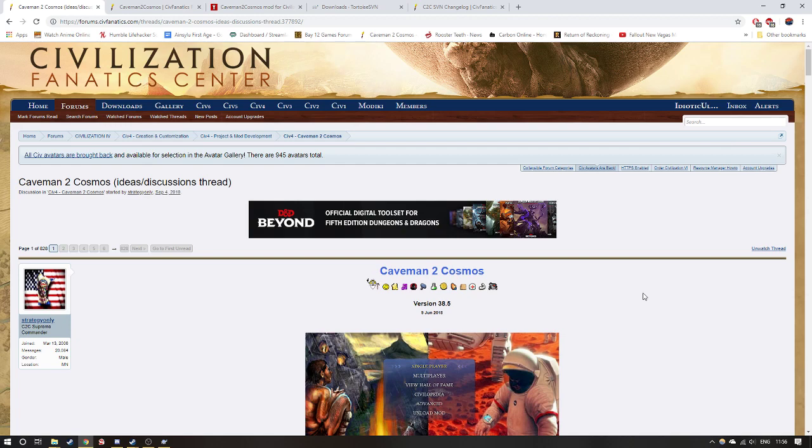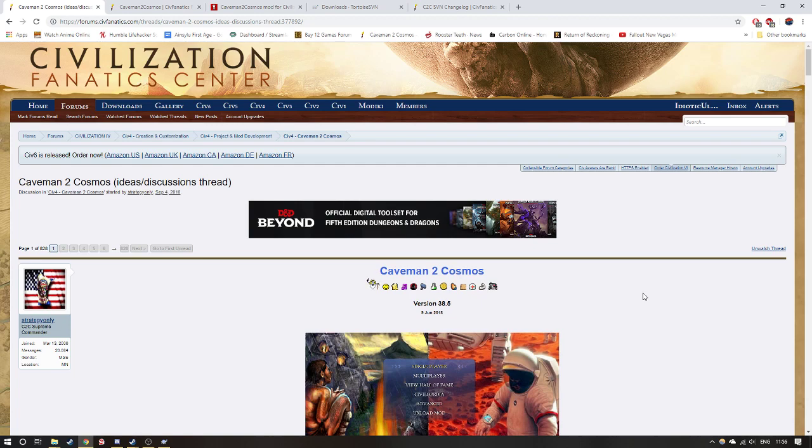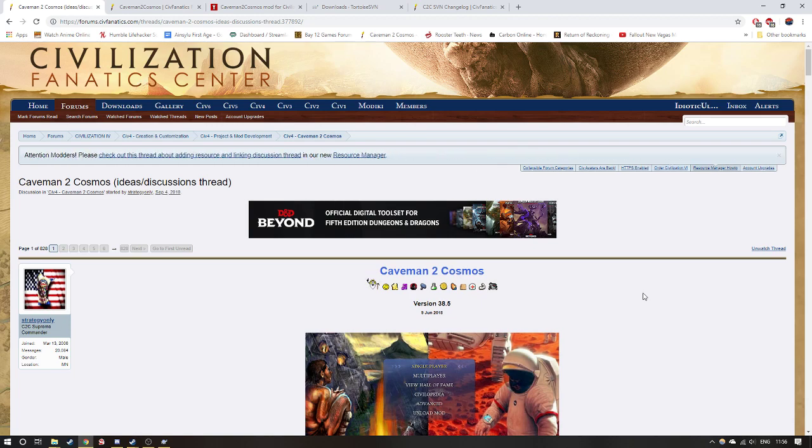SVN is updated usually about daily, so it stops you from having to constantly download the newest version. All you really have to do is update the SVN whenever you feel like it.